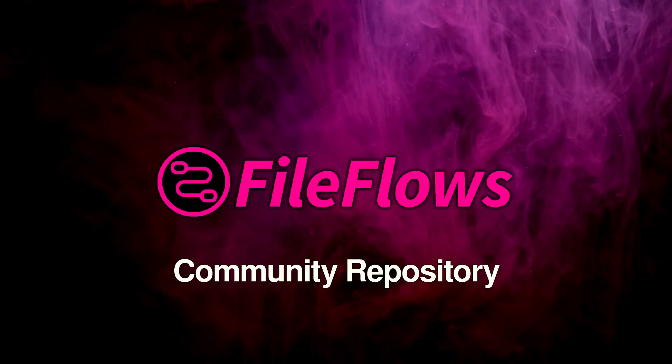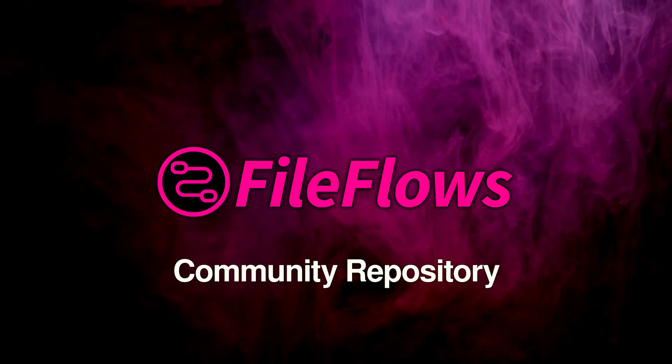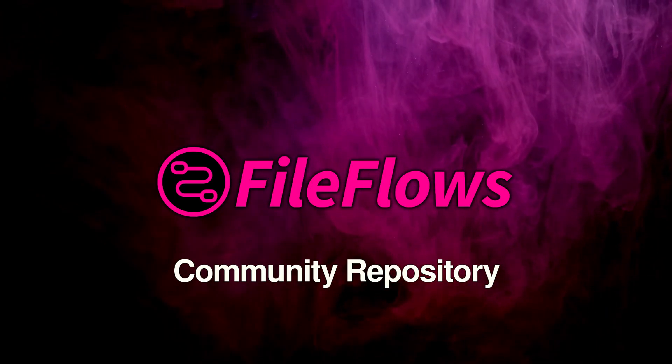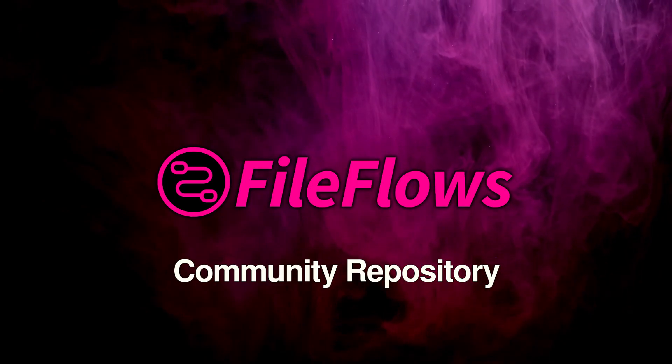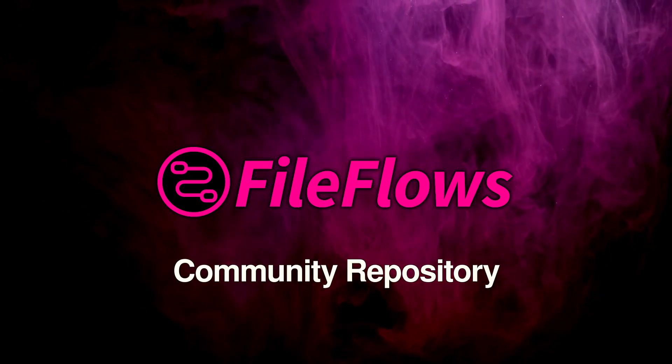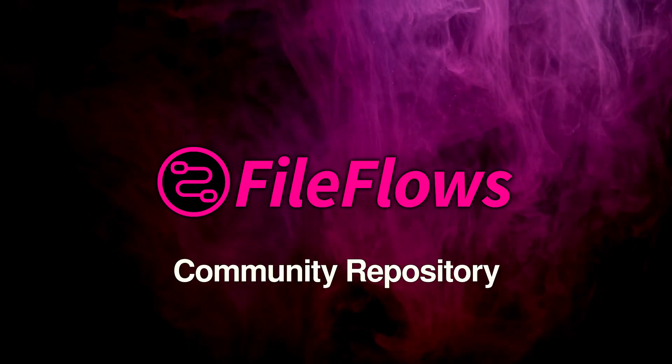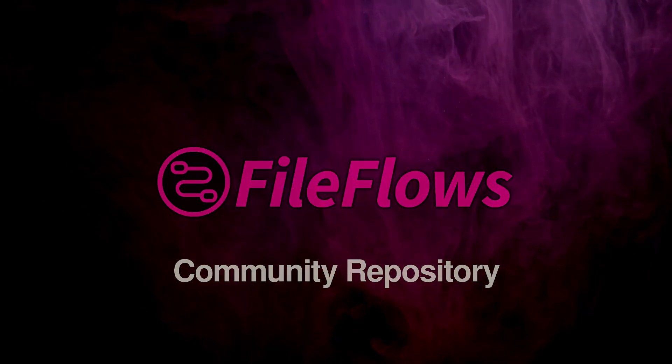These DockerMods add extra functionality, tools, and customizations to your FileFlows setup, making it easier to enhance your workflows.